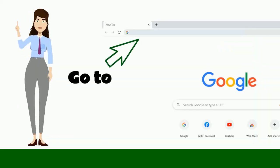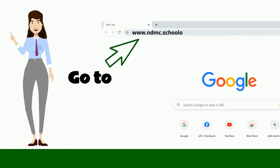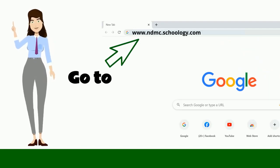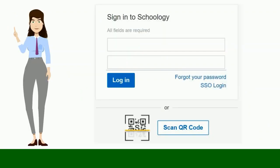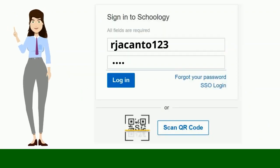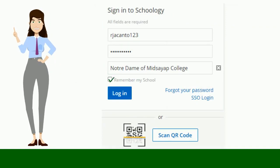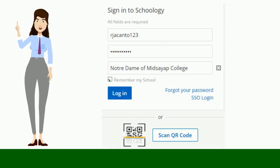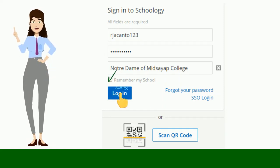First, go to nbmc.schoology.com. Second, enter your username and password. Third, check the box to Remember My School — this is optional. This setting saves your school on the current device and browser. Fourth, click Login.